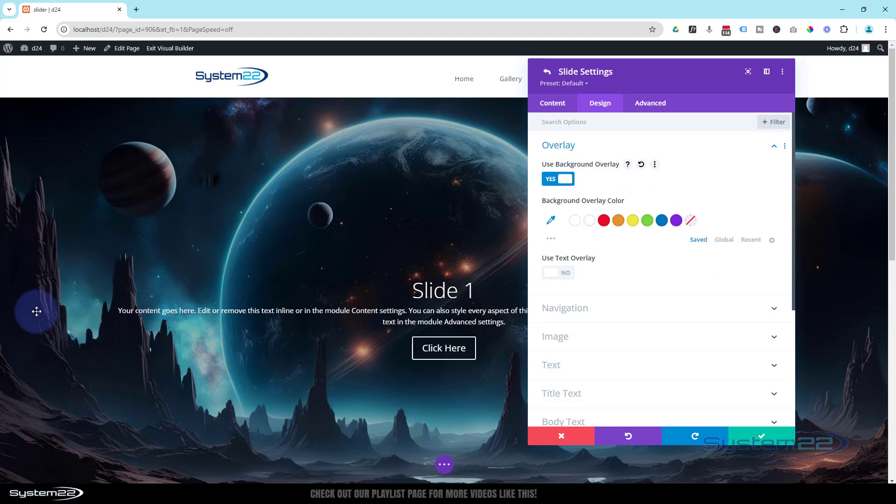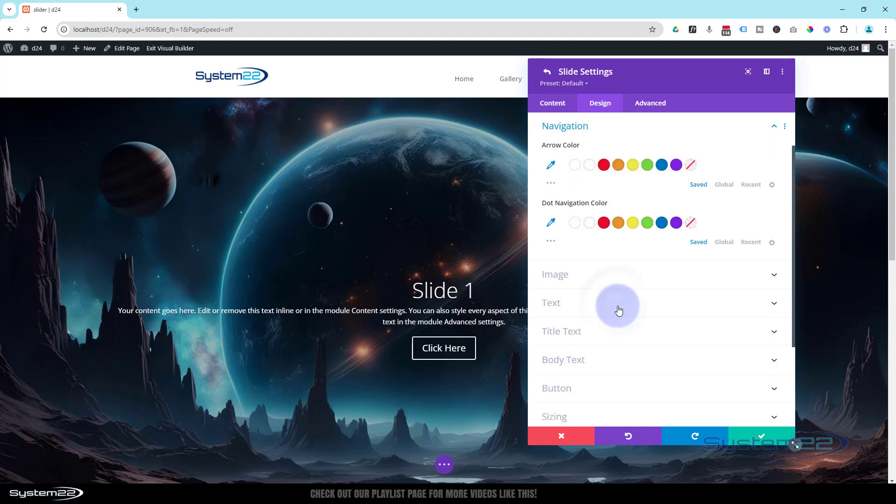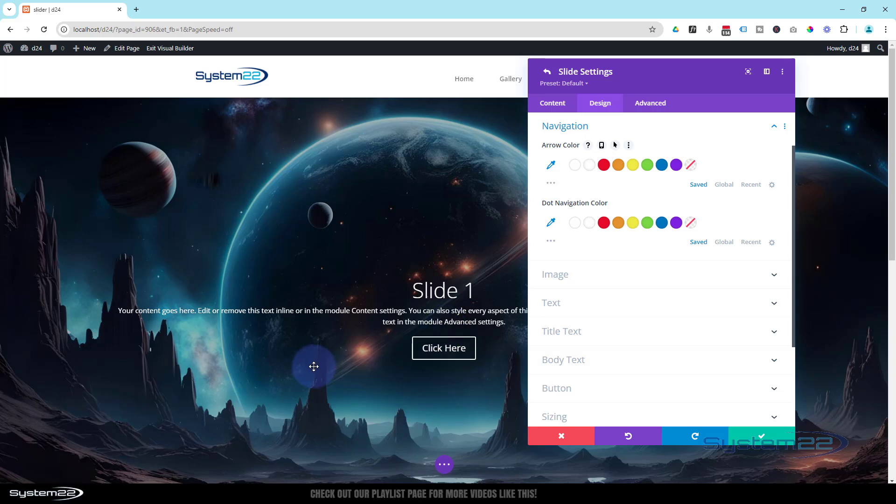Navigation—well, it's not going to show up at the moment because we've only got one. It's the little arrows that we've got going on here. If we click on it, you can choose a color for the arrows, and you've also got Dot Navigation down below which displays the little slides. You can choose a color for those also, and you'll see those turn up once we add more slides.